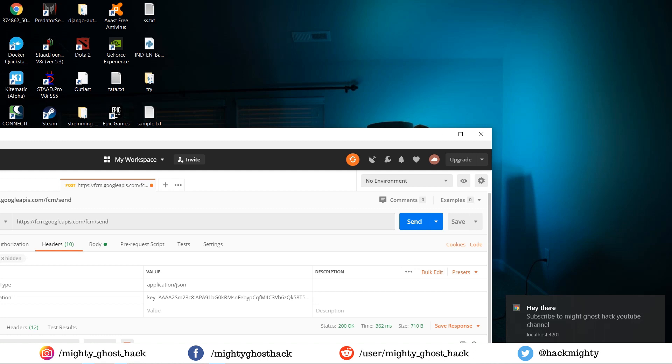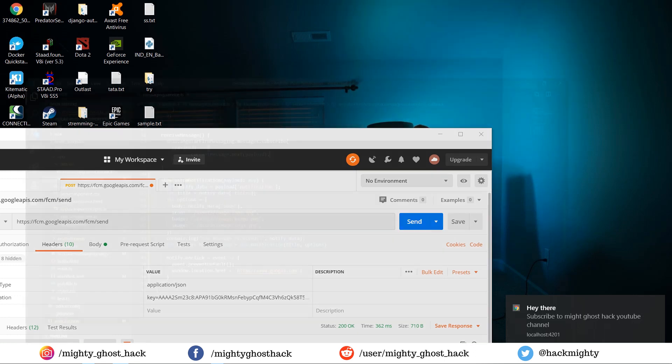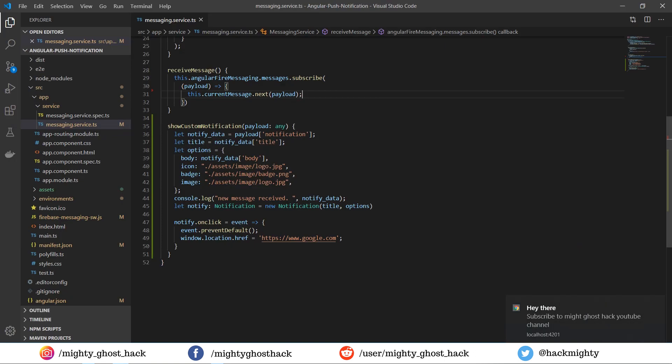To add notification pop-up when the browser tab is active, let me open my project and demonstrate. Here you can see the project window. In order to add such a feature, first open the messaging service TypeScript file which we created in the previous video. We only need to make changes in this file.